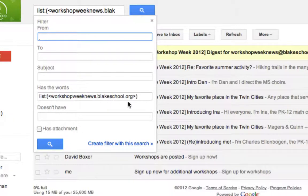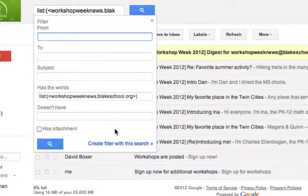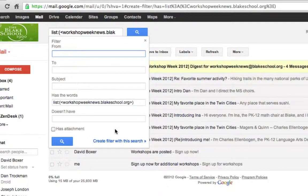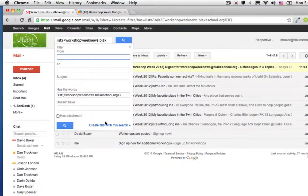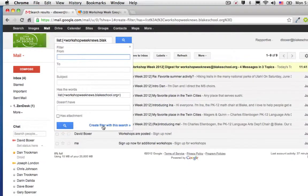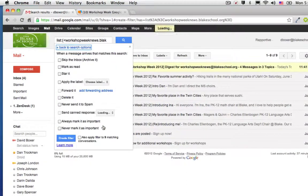workshopweeknews.blakeschool.org, I can filter these kinds of emails in the future. So I'm going to go ahead and choose the create filter with the search.